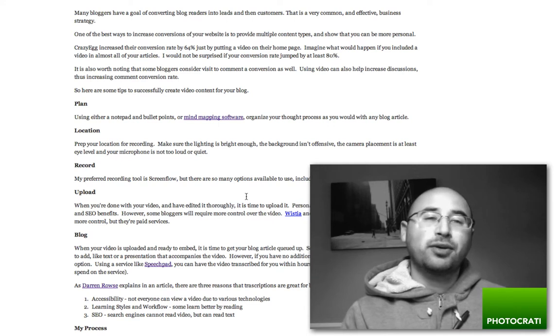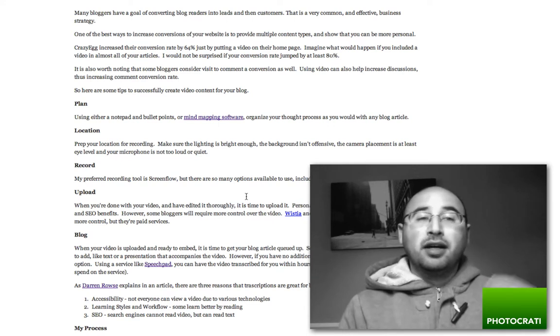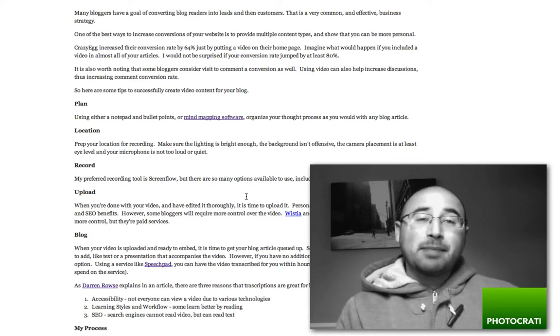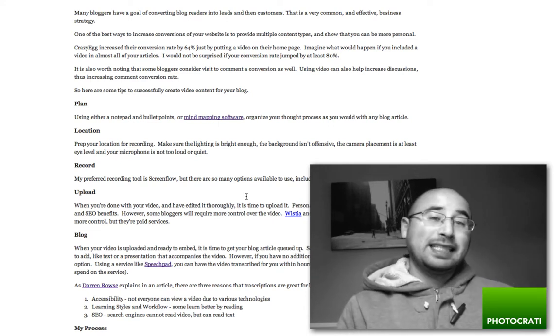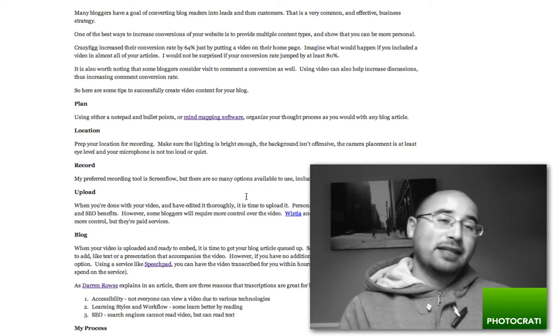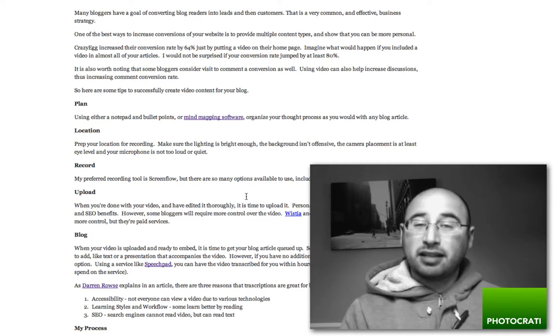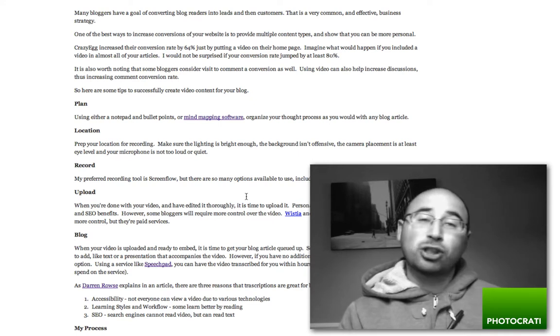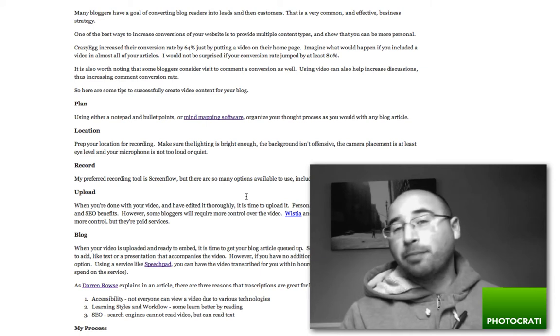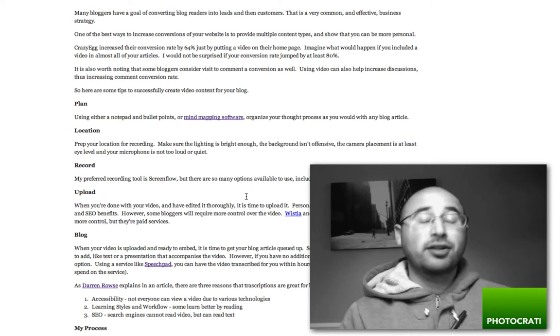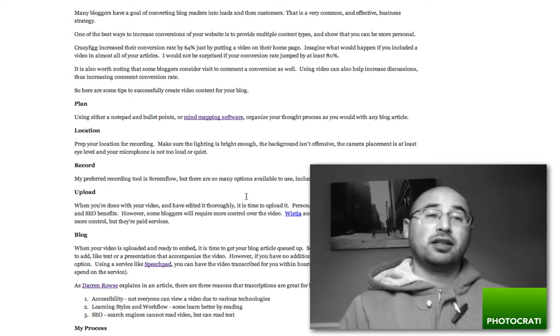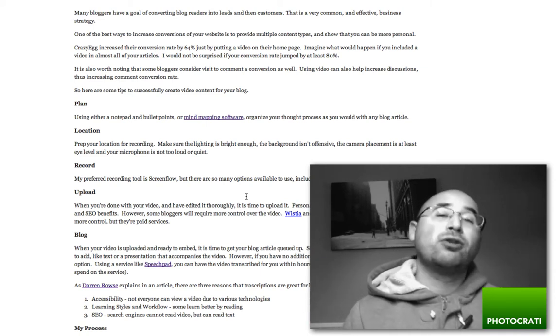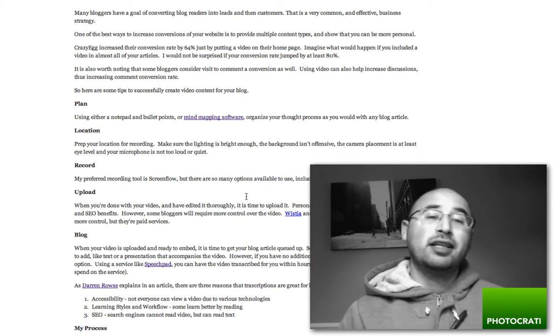Basically, it's already been proven by Crazy Egg that they had a 64% conversion rate increase just by putting a video on their homepage. So this works on a homepage and it also works in your blog content.